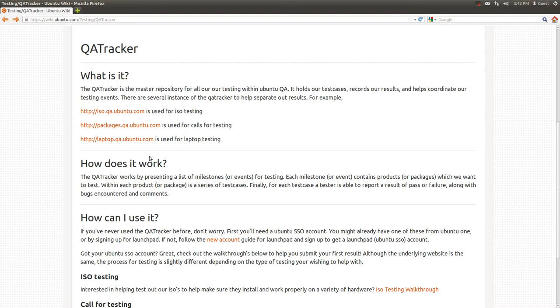They are generally named after what they are primarily used for. You can see that the ISO Tracker is used for ISO testing. The Package Tracker is used for calls for testing or application testing. And the Laptop Tracker is utilized for laptop testing.